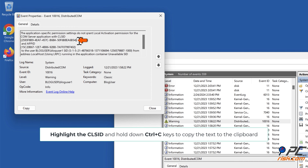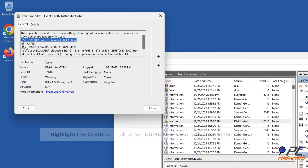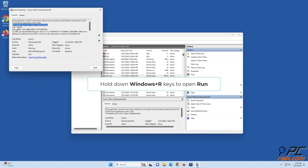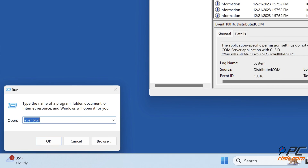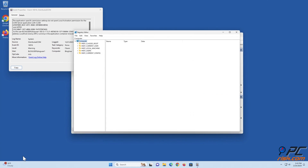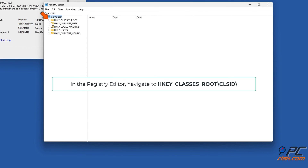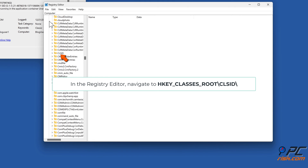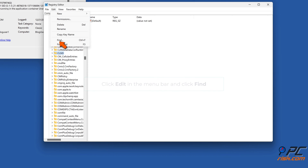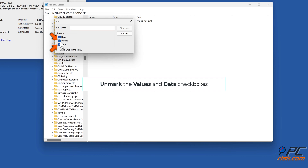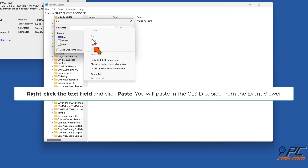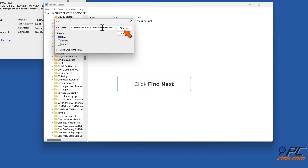Highlight the CLSID and hold down Ctrl plus C to copy it to the clipboard. Then move the Event Viewer window aside. Hold down Windows plus R to open Run, type 'regedit', and click OK. In the Registry Editor, navigate to HKEY_CLASSES_ROOT > CLSID. Click Edit in the menu bar and click Find. Unmark the Values and Data checkboxes. Right-click the text field and click Paste to paste in the CLSID copied from Event Viewer. Click Find Next.